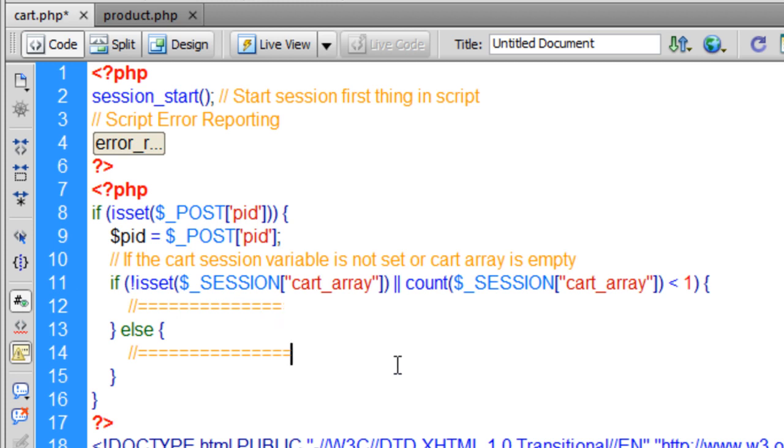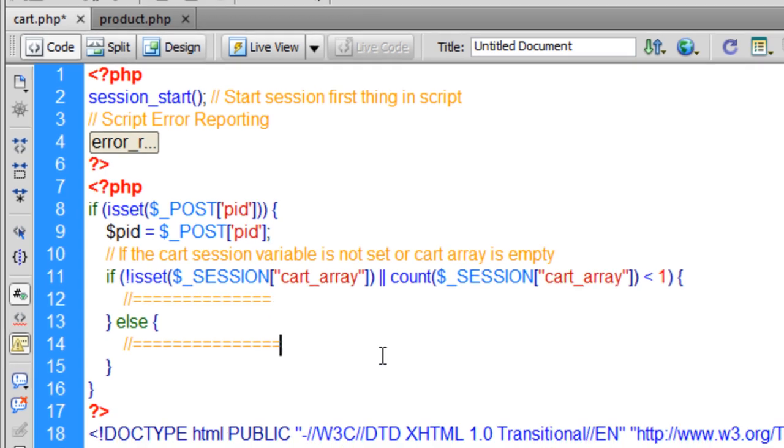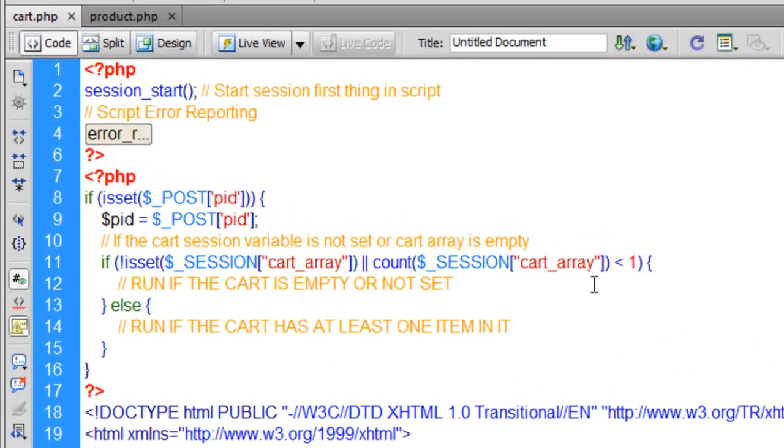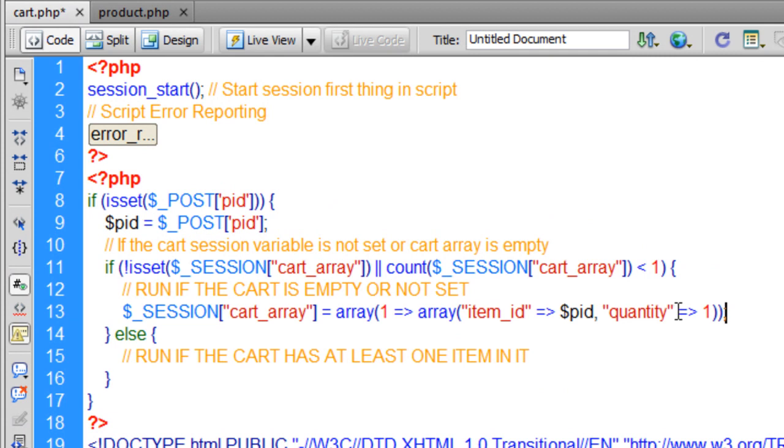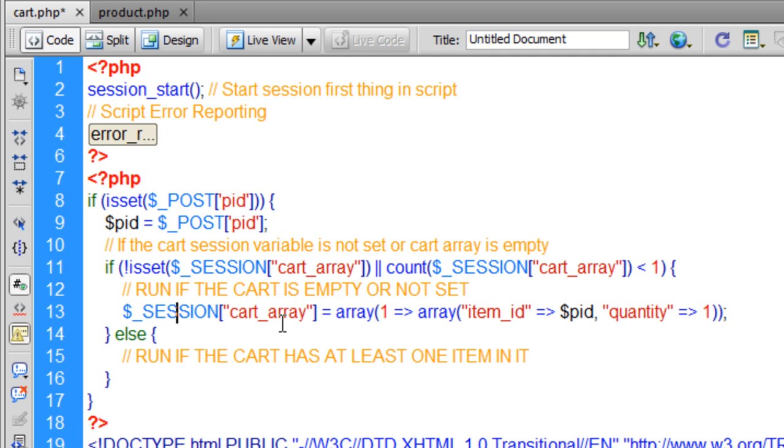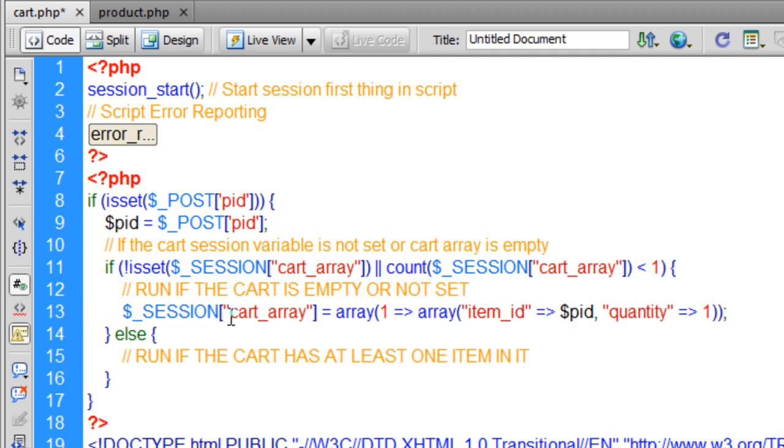In the section where it says run if the cart is empty or not set, that's the line of code you want right there. This is our multi-dimensional array. We are actually establishing the cart session variable right here. And remember we are putting the cart, the whole multi-dimensional array into a session variable that way it remembers. So if the person goes from this page to that page, their cart items will still be in session, as long as the session hasn't expired yet either.